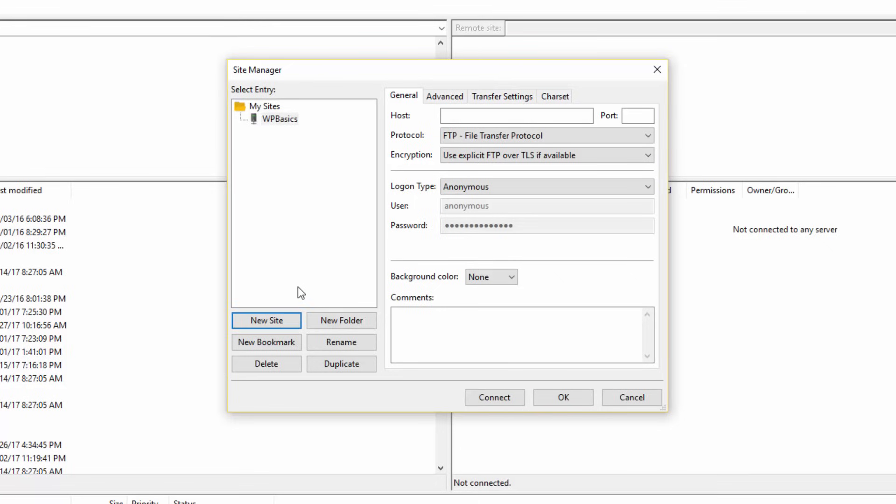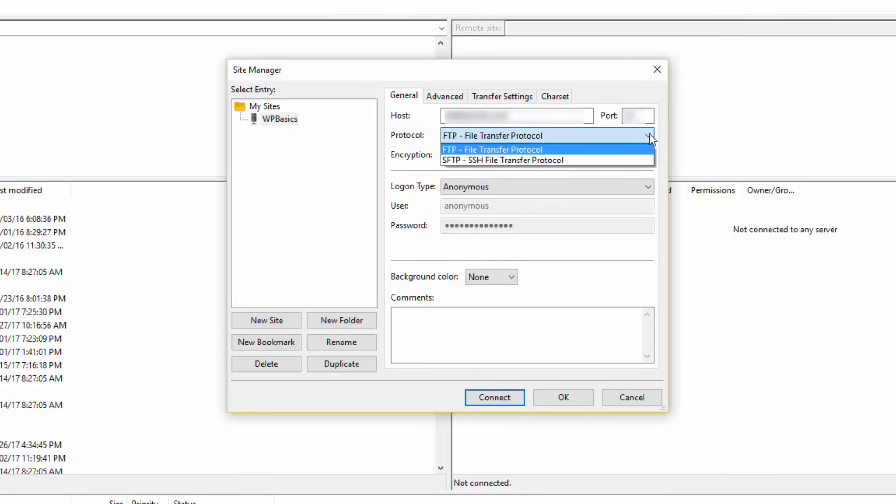In the General tab next to the Host field, go ahead and enter your domain name or your server IP address. In the Port field, enter the port suggested by your host. You can get this information from them.